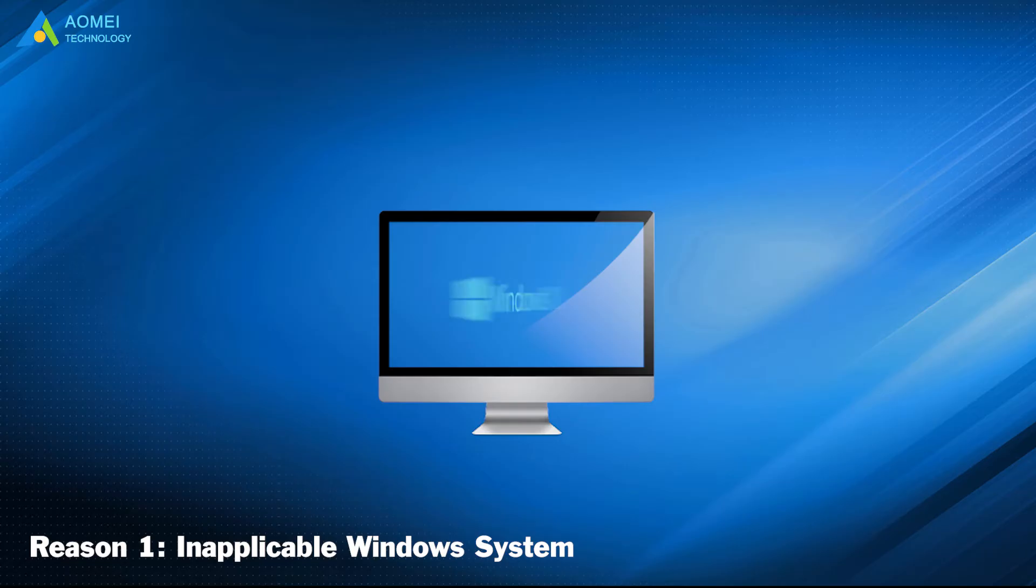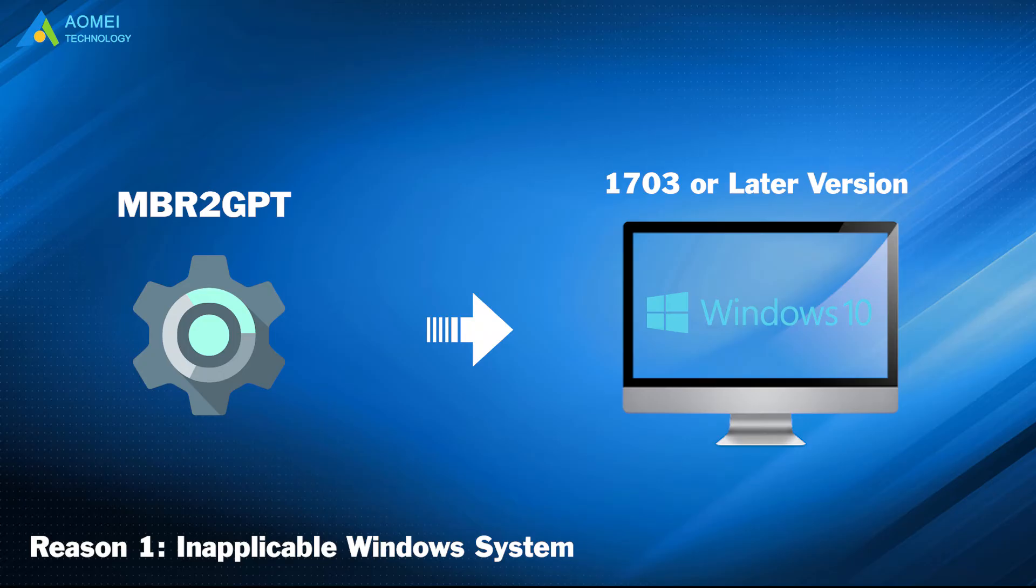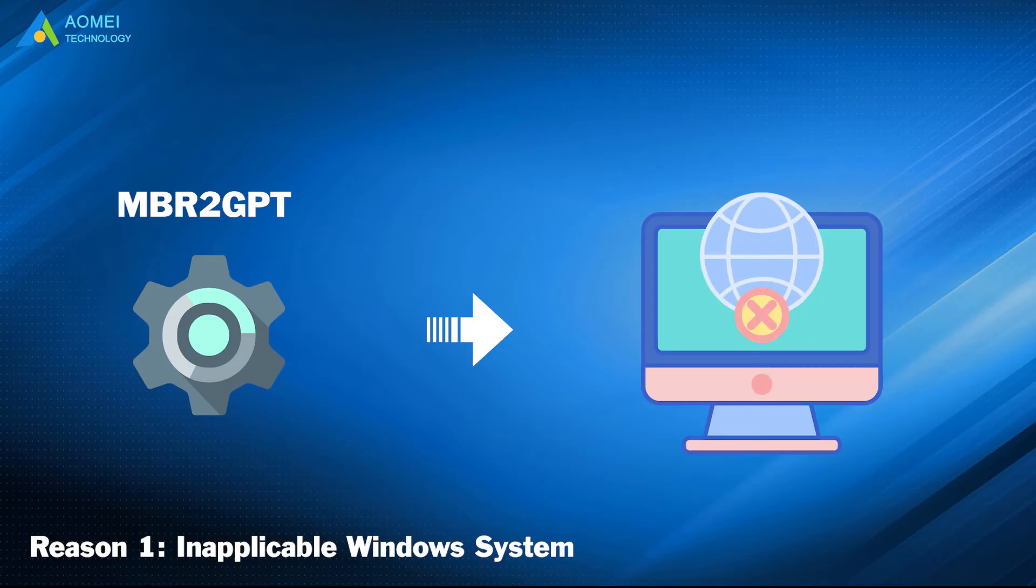If you have installed earlier versions of Windows 10, you must run the tool while booting into Windows 10 version 1703 or later and perform an offline conversion.